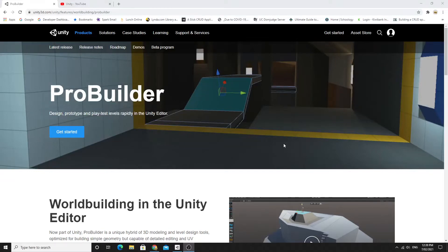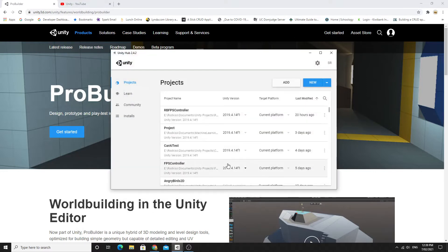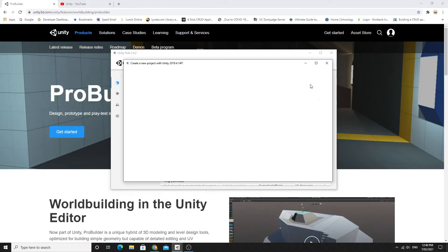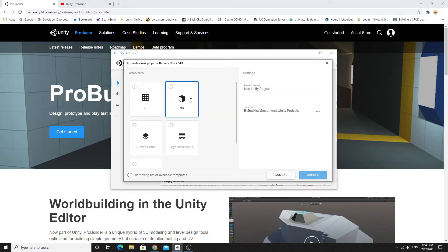Hello there and welcome to my tutorial on ProBuilder. There are a fair few tutorials online but not very many modern ones, so I'm just going to do a really simple getting started tutorial for using ProBuilder.